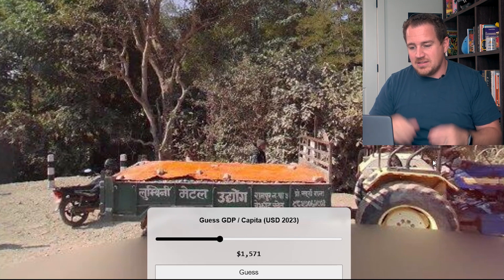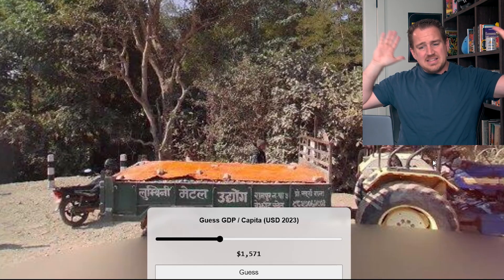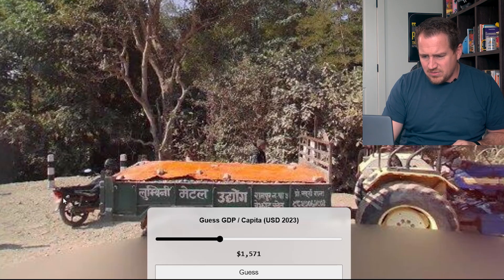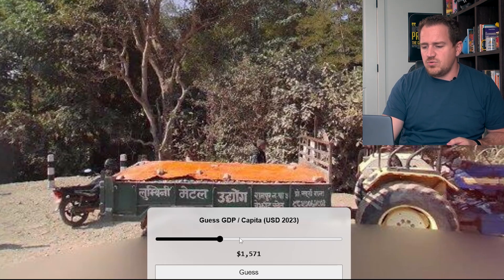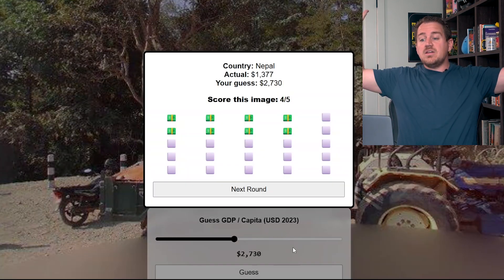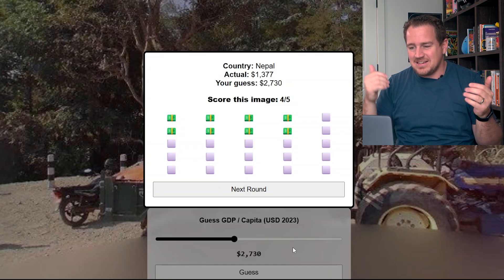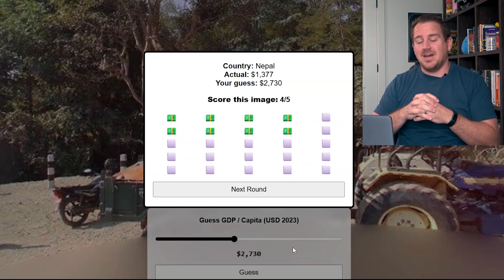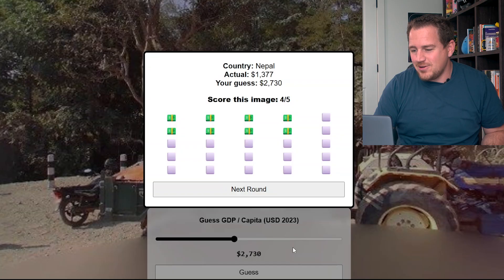From the script right there I can already tell I'm in some Asian country. I have a tractor here with some sort of agricultural good, and a motorcycle. The background isn't giving me a ton of information, but based on the tractor and motorcycle I'm going to be in a richer country than Mali, which was around $900. $1,500 is probably too low — let's bring it up. I'm going to go to $2,700. We're in Nepal, and the actual was $1,300. I would have been really close if I'd kept my previous guess, but I went up to $2,700 — that's twice the actual GDP per capita. Still getting a four out of five.